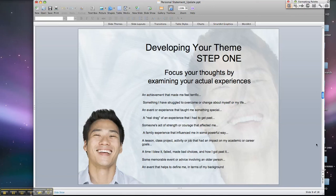What's an achievement that made you feel terrific? How about something that you've struggled to overcome or change within yourself or your life? Tell us about an event or experience that taught you something special. Let's talk about an experience that wasn't so good that you had to get past. How about someone's act of strength or courage that really affected you? Let's talk about a family experience that influenced you in a powerful way.